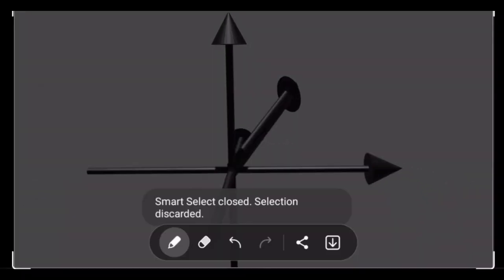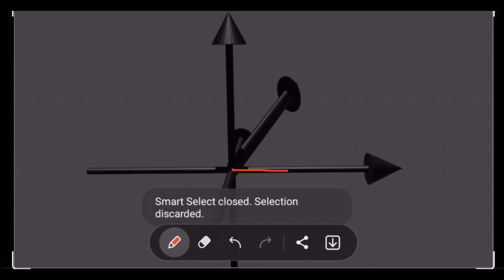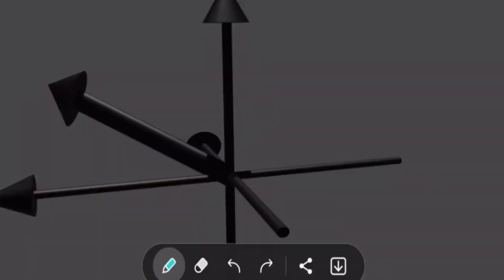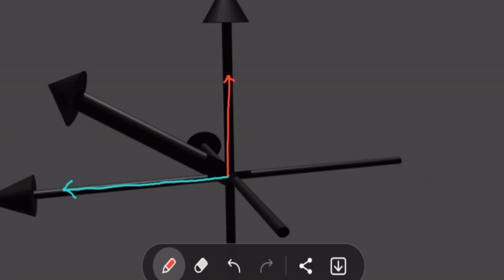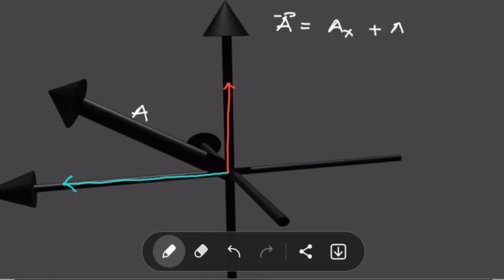One thing to keep in mind when it comes to three-dimensional vectors is that they will have three components: one component in the x-axis (a_x), the y-component moving along or parallel to the y-axis, and lastly a third component, the z-component moving along the z-axis. These three components are the ones that we use to describe vectors in three dimensions, such that to describe vector a, you state its x-component plus its y-component plus its z-component.